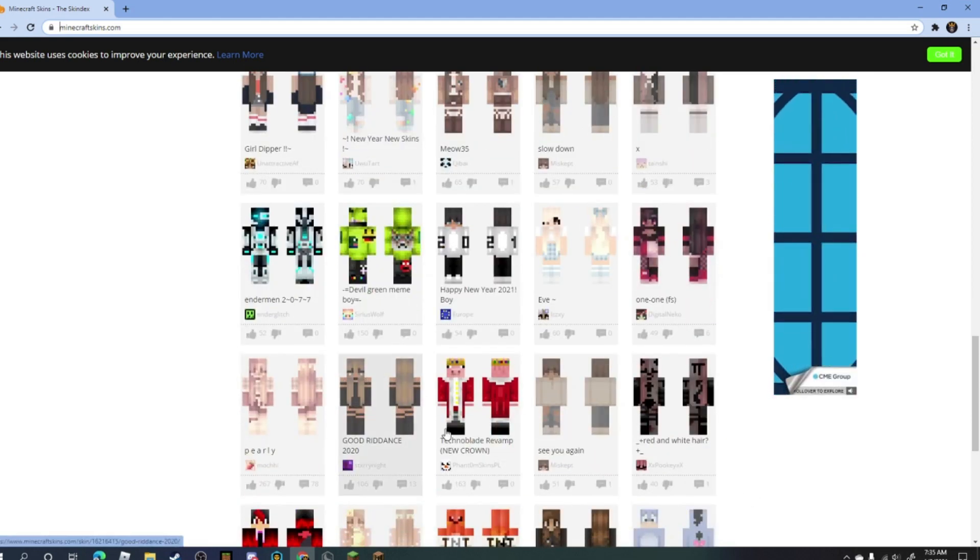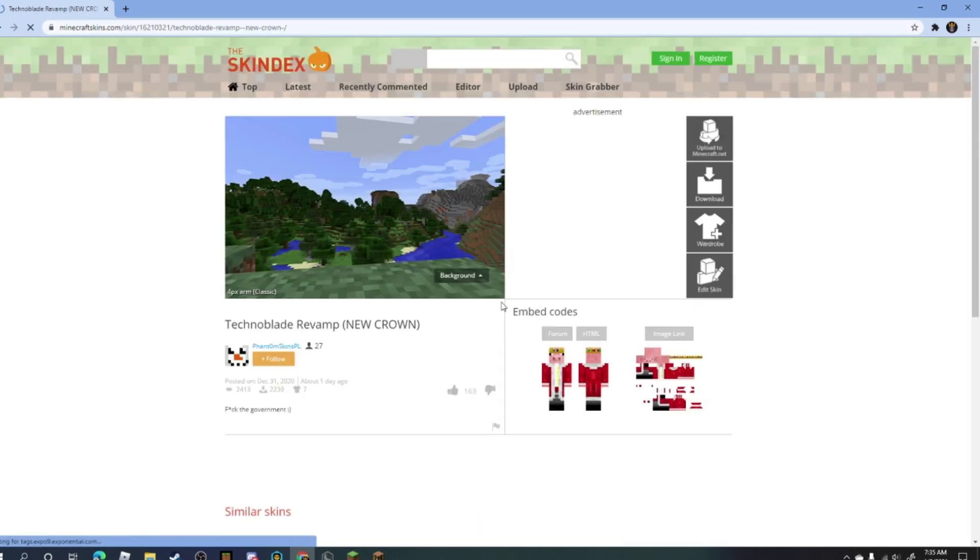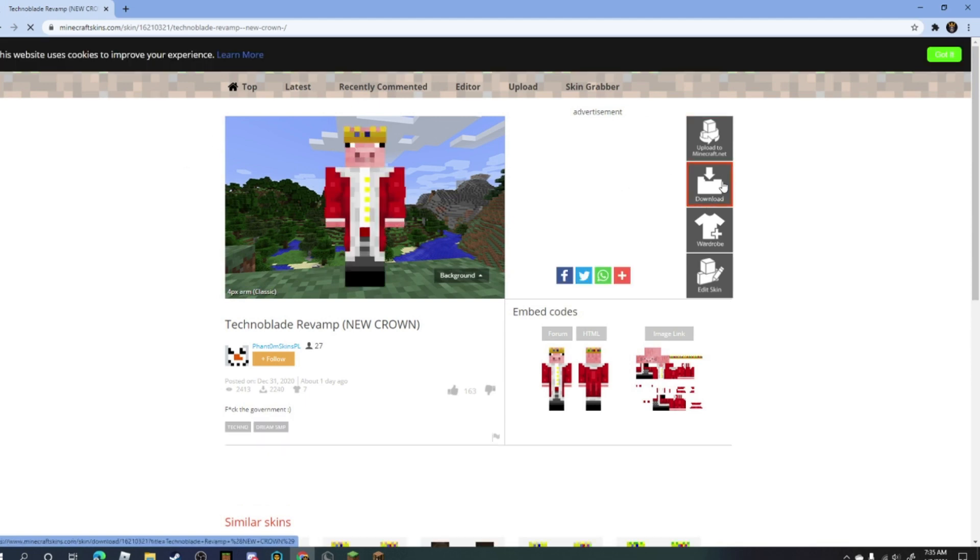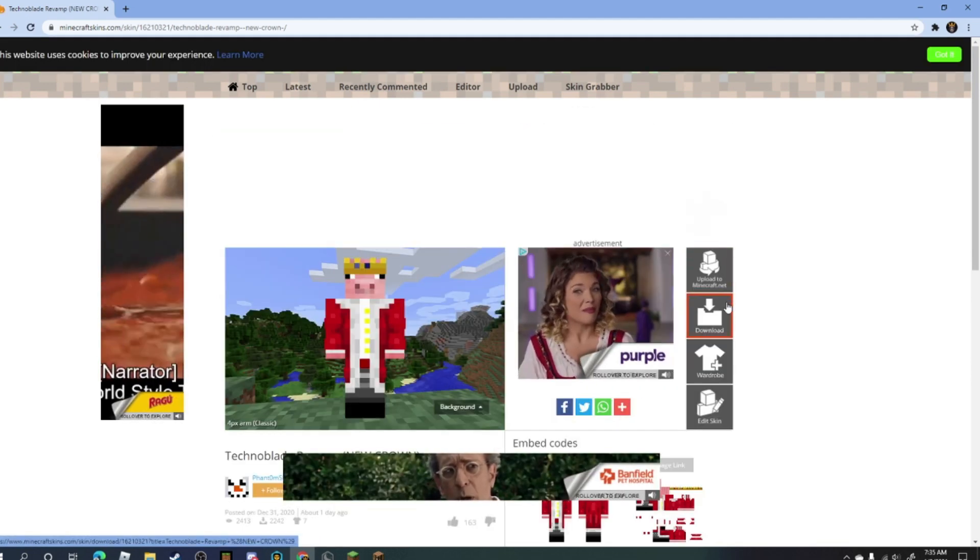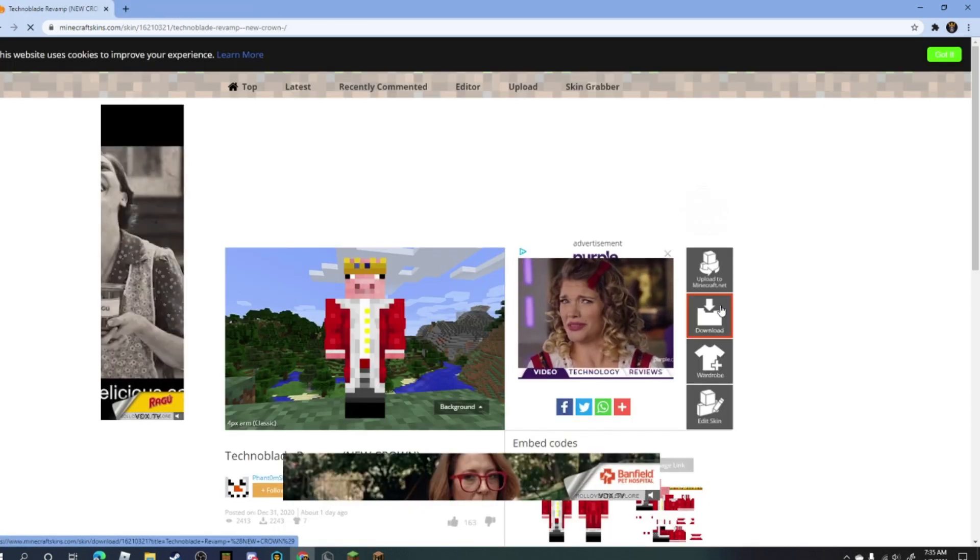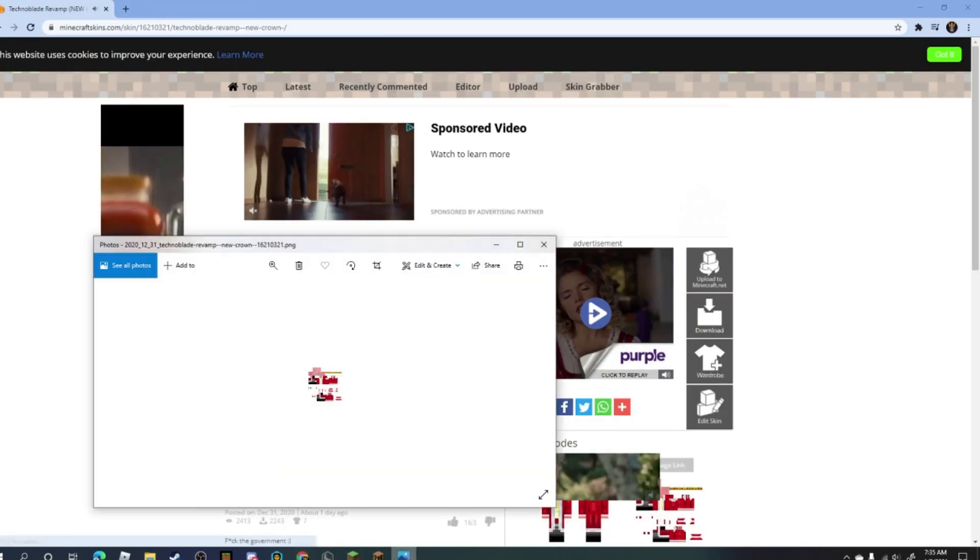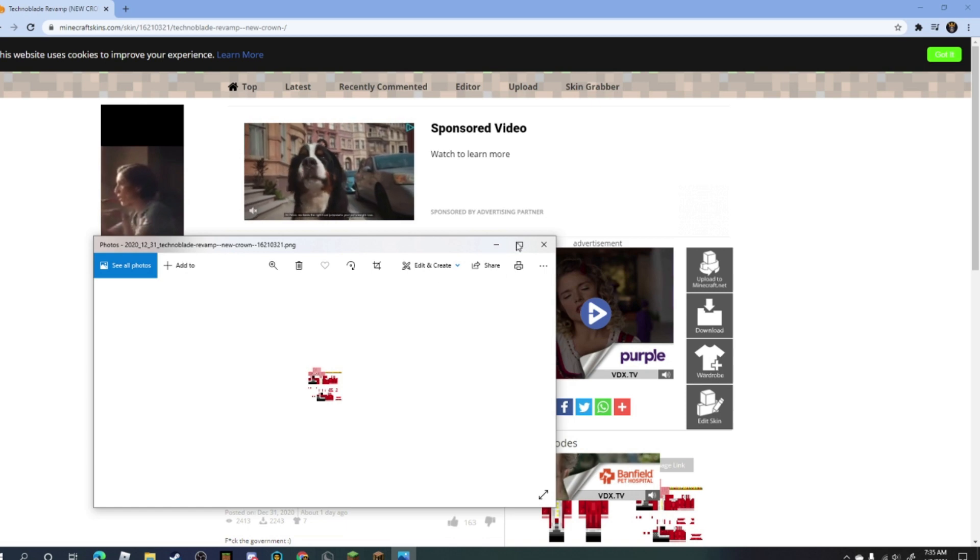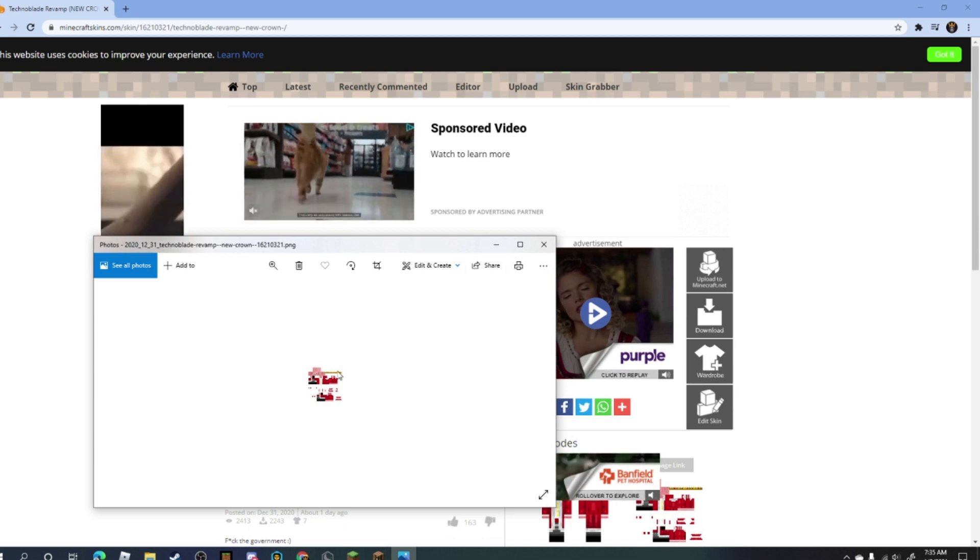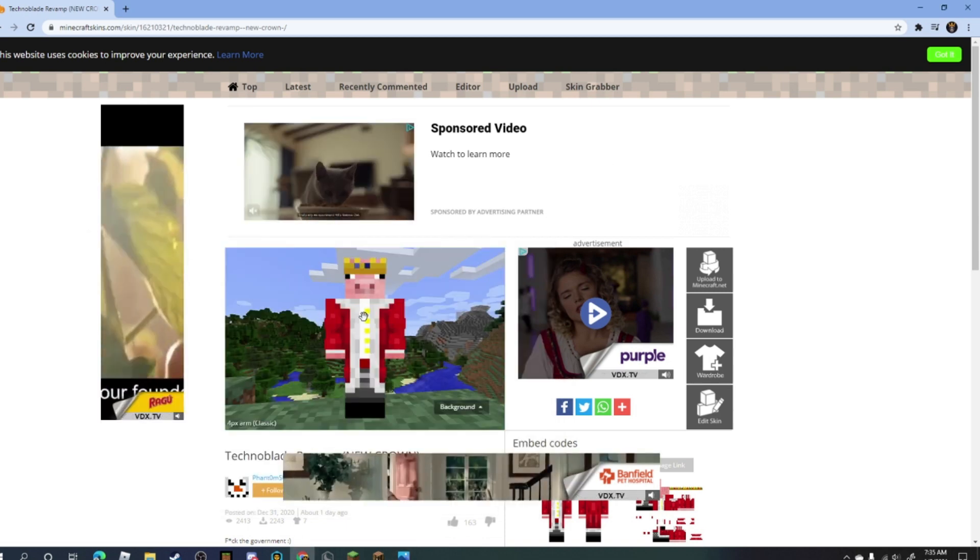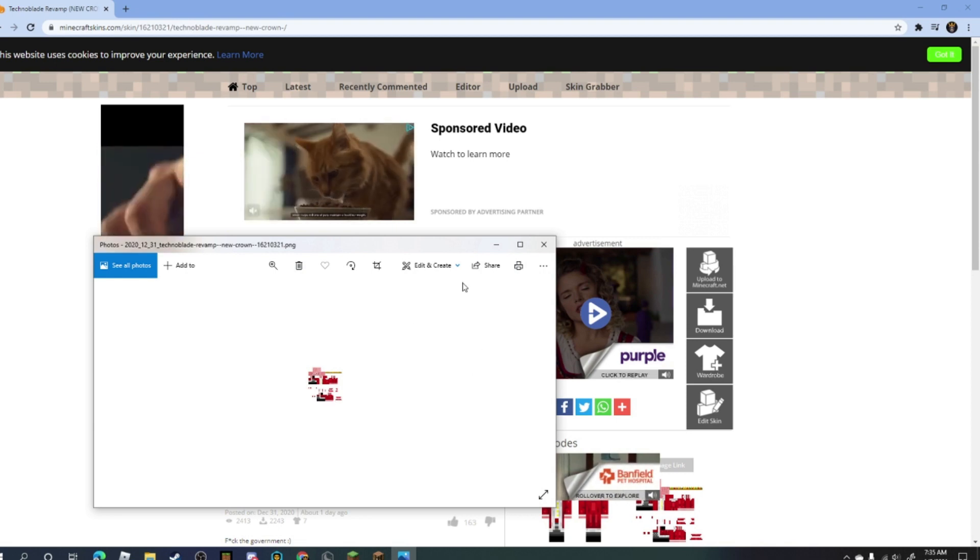Okay, I found my skin. I just click on it and then I press all the way to the right where it says download. I click on that, it's gonna open a picture and it needs to look like this. It can't look like that, it has to look like this.